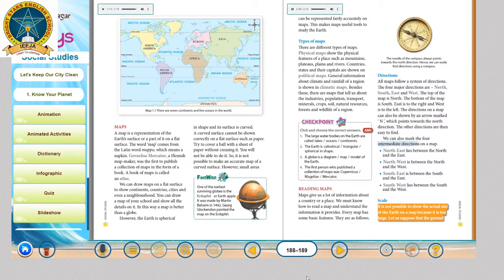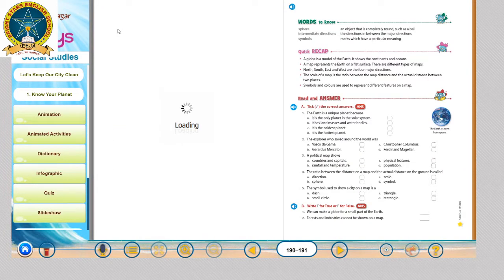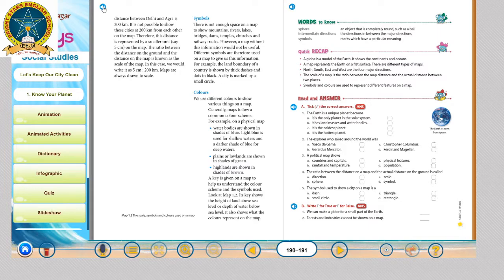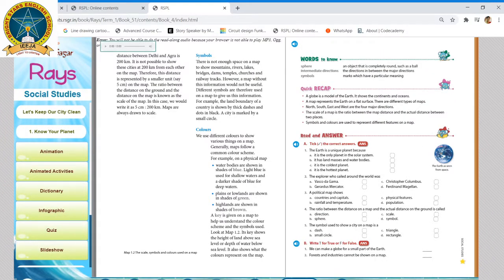Scale. It is not possible to show the actual size of the earth on a map because it is too large. For example, the distance between Delhi and Agra is 200 kilometers. It is not possible to show these cities at 200 kilometers from each other on the map. Therefore, this distance is represented by a smaller unit, say 5 centimeters on the map. The ratio between the distance on the ground and the distance on the map is known as the scale of the map. In this case, we would write it as 5 centimeters is to 200 kilometers. Maps are always drawn to scale.